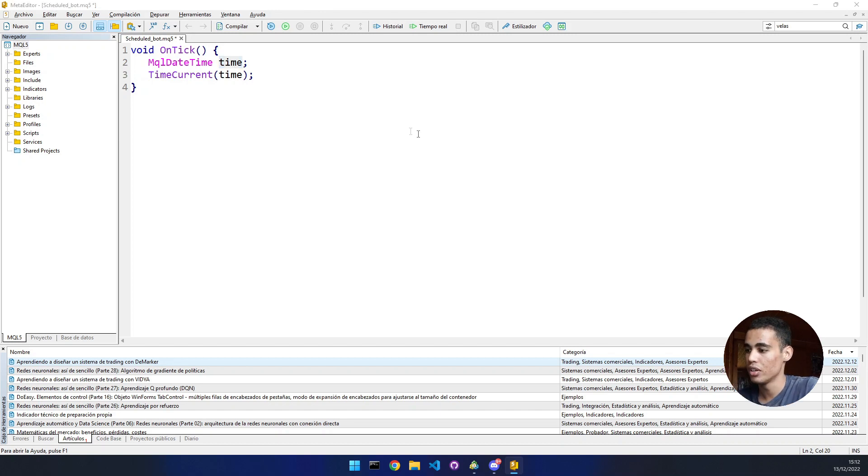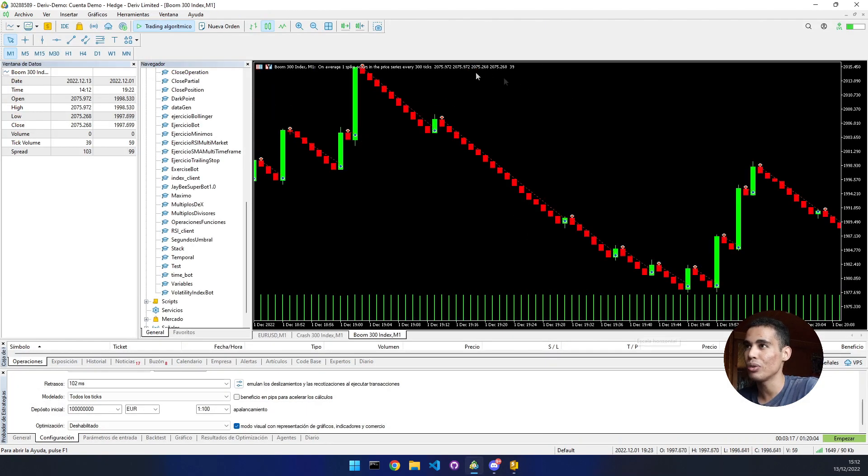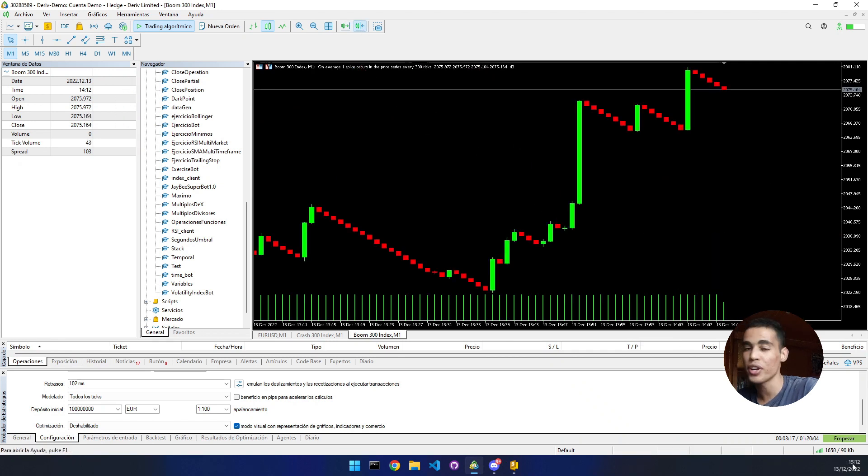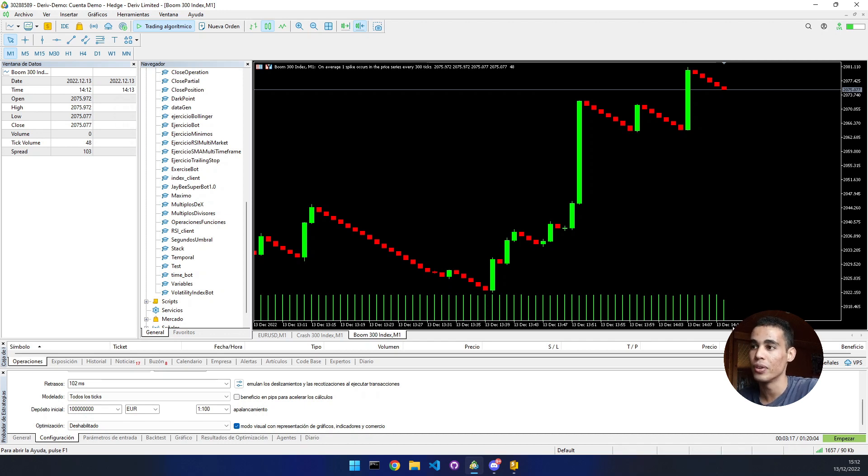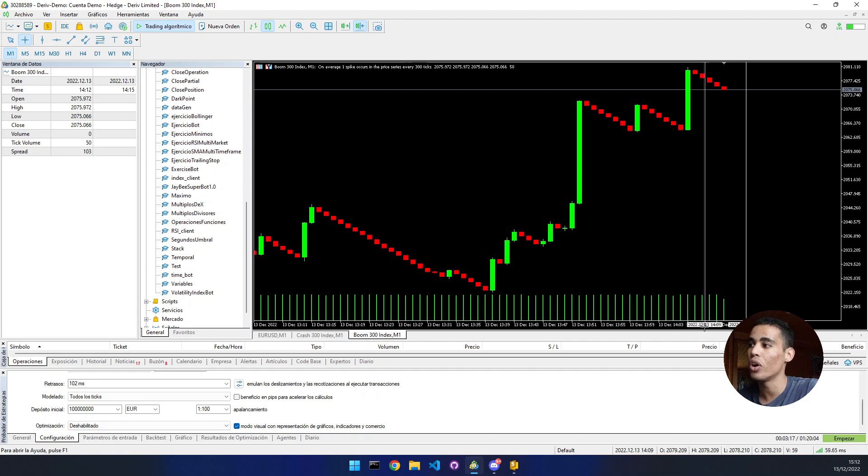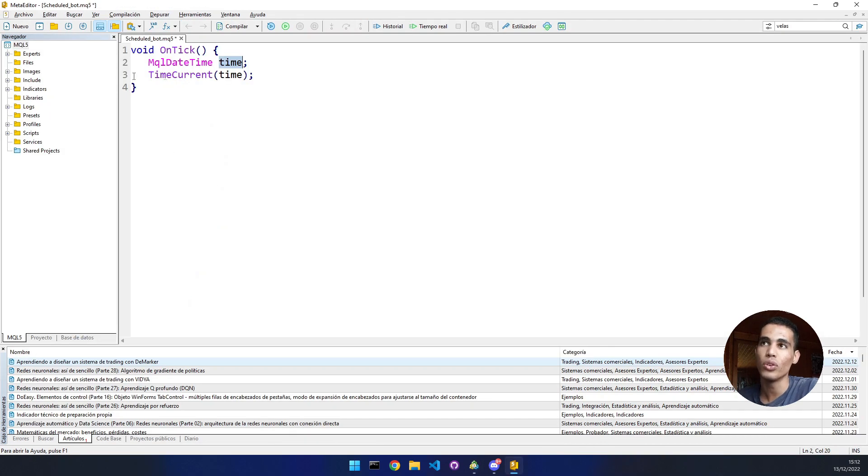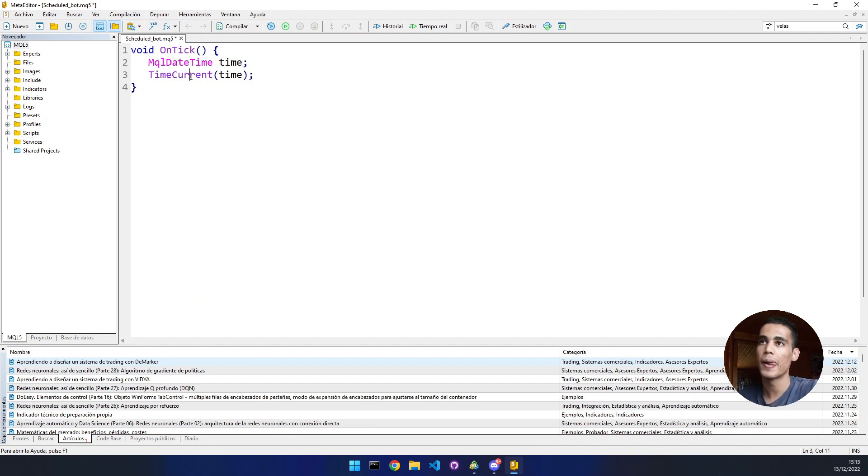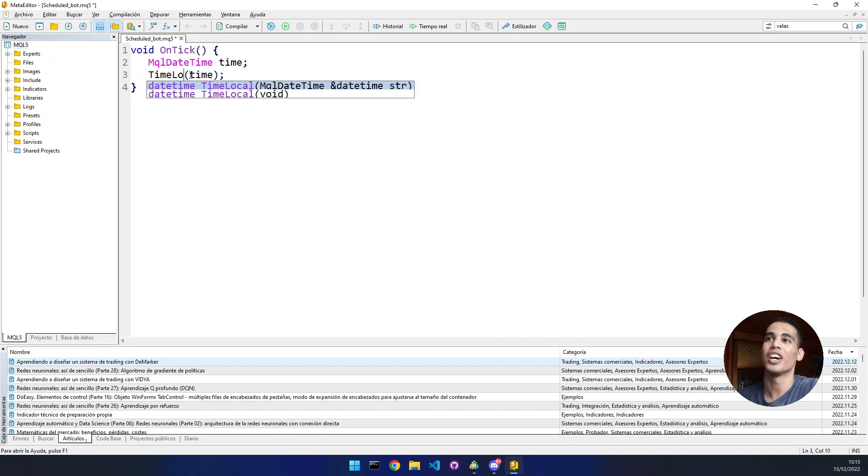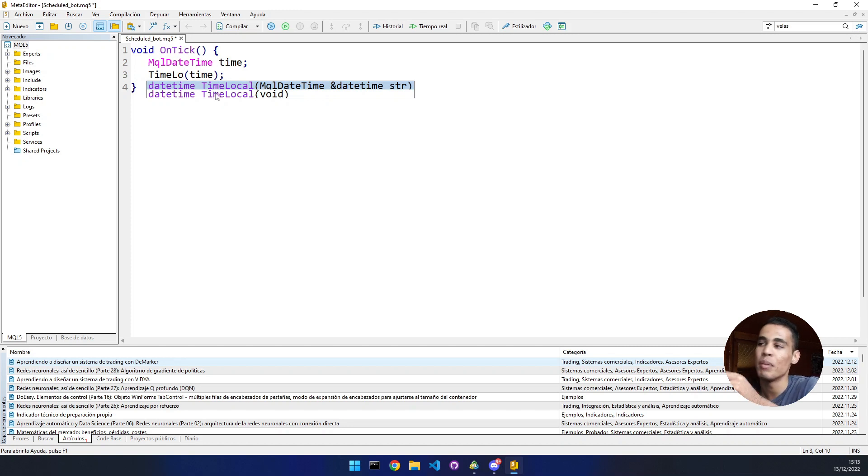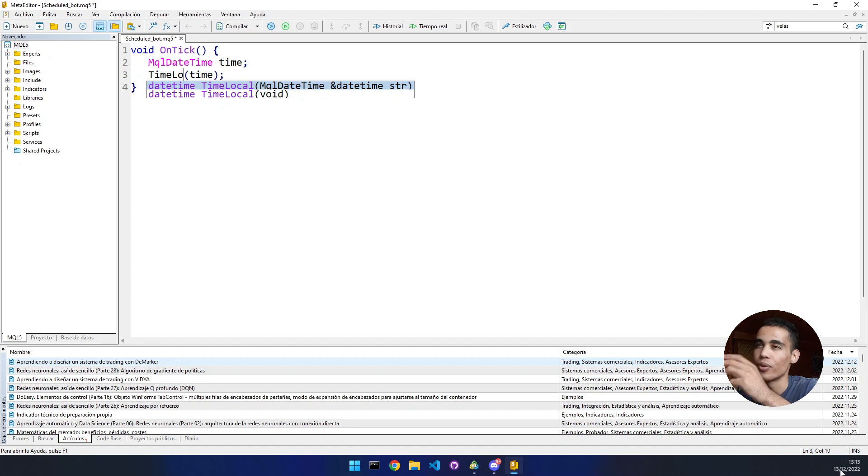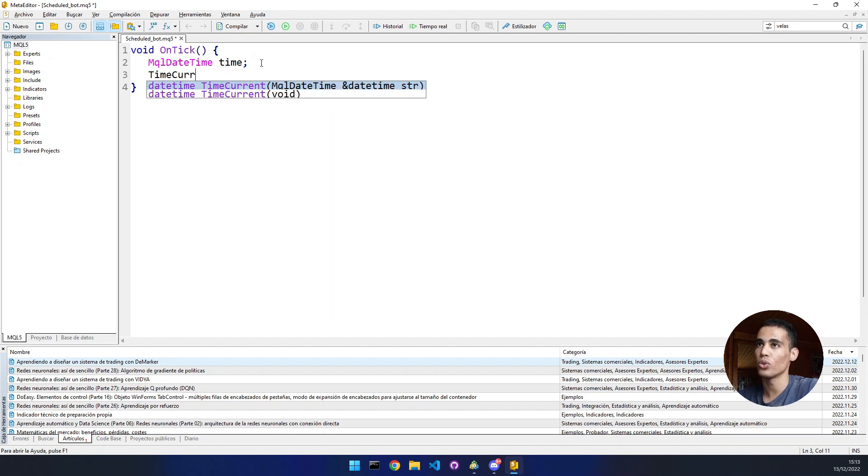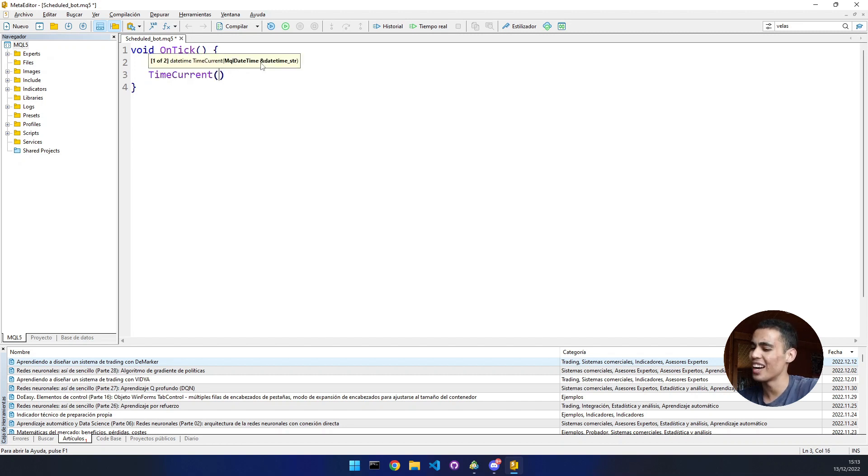For example, sometimes although in my computer it says it's three o'clock in the afternoon, here it's saying it's two o'clock. It will take this time, the one in the chart. But what if I want to use my time, the one in my computer? You use time local. With time local, you can take the time from your computer. In this case, we're going to use the one in the server, so we call time current. Now this is very simple.